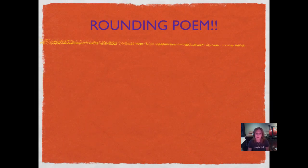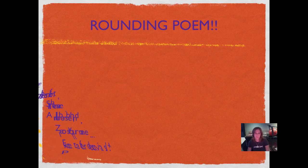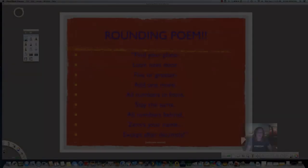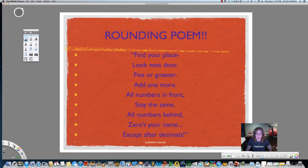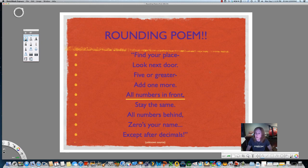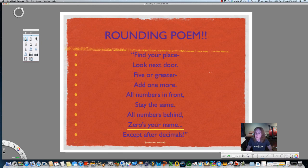Now I'm going to teach you the rounding poem. One of your assignments for tonight is to memorize the rounding poem — this is going to make rounding a lot easier for you. Here it is: Find your place. Look next door. Five or greater, add one more. All numbers in front stay the same. All numbers behind, zero's your name. Except after decimals. Now rewind that, play it again, and practice it until you've got it memorized.